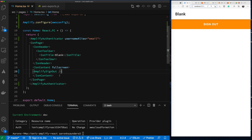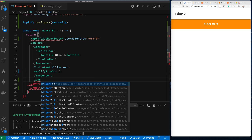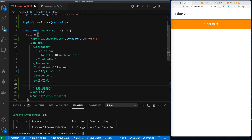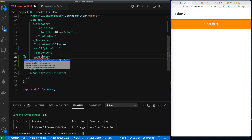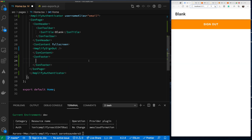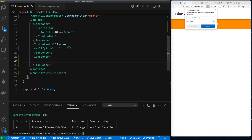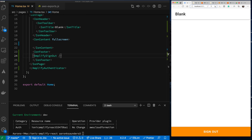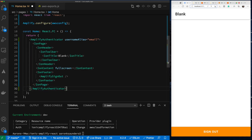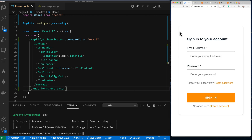We have a sign out button at the top, but that's not what we want — we want it at the bottom. So we're going to add an ion-footer and import the missing imports. Now we've moved the sign out button down to the bottom, which is what we wanted. Let's format that and try signing in again.